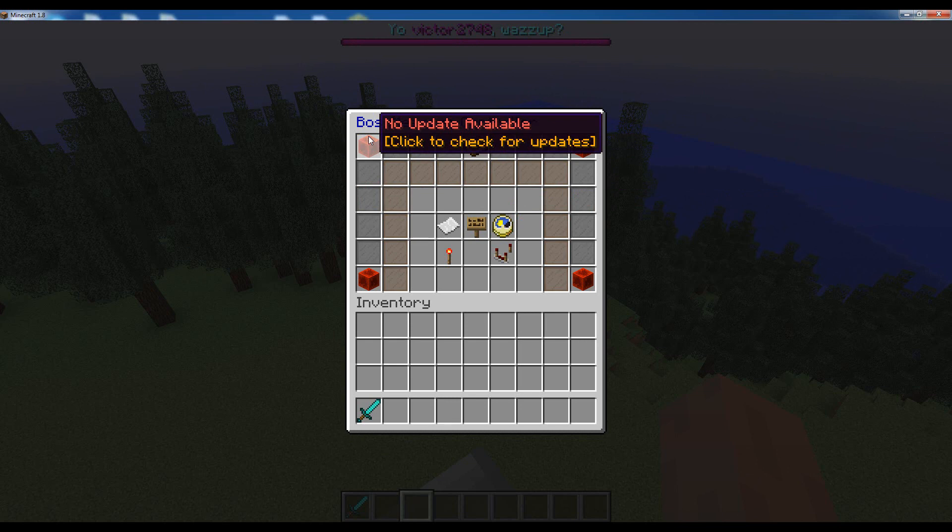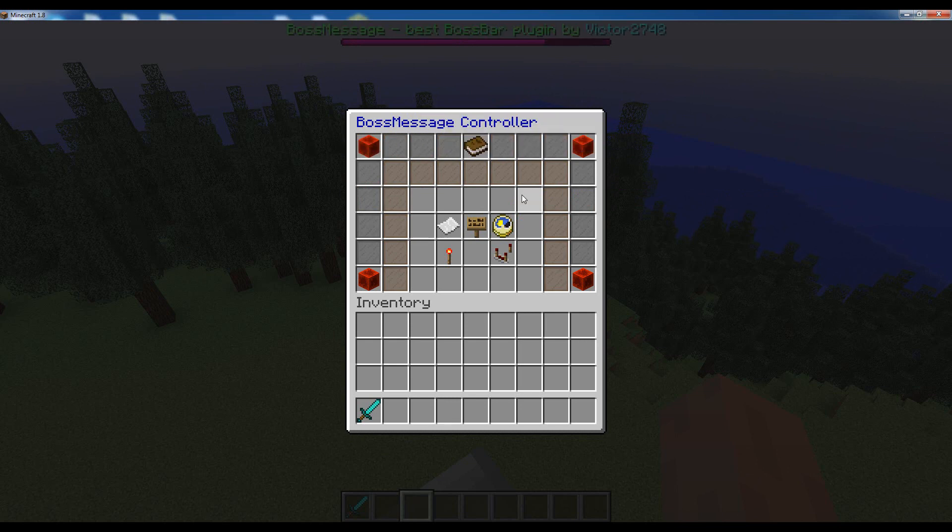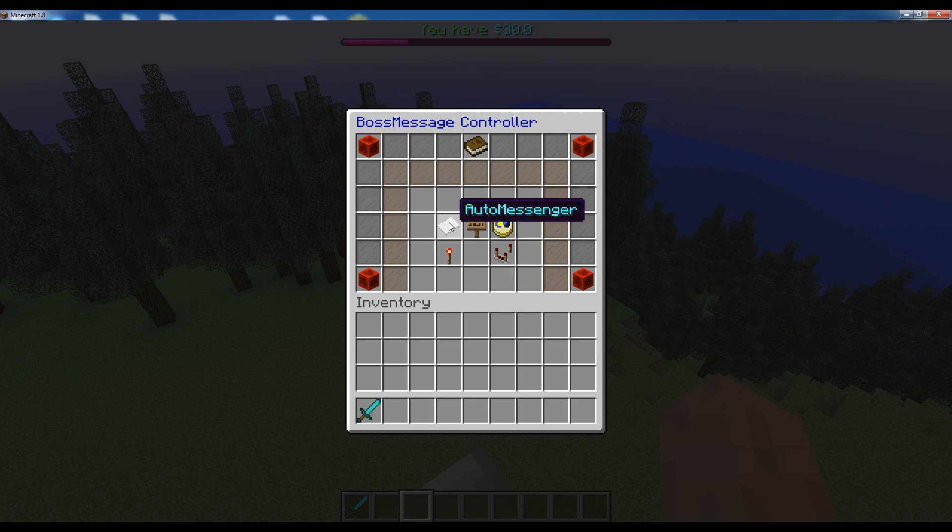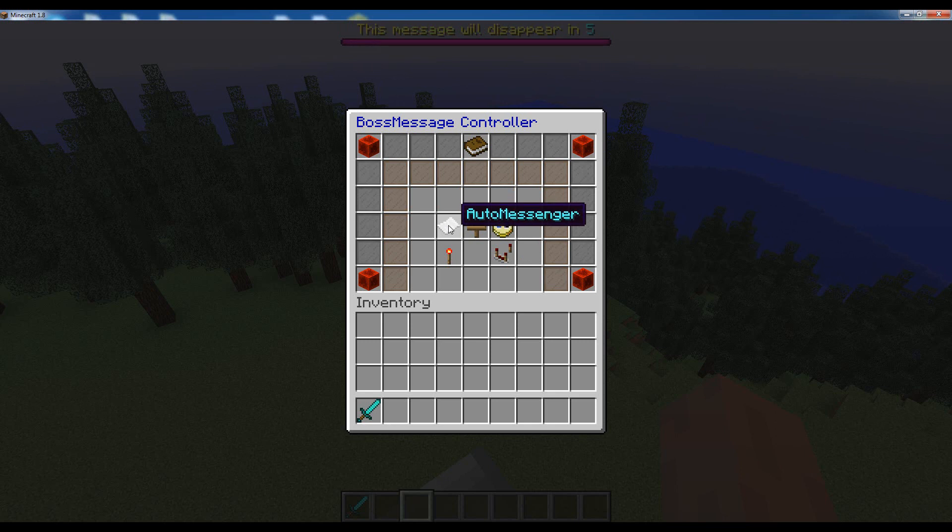You can actually click on the corner to check for an update, but in the center here you'll have five main sections, or maybe more depending on the version that you're using. The first section is the auto messenger which allows you to manage the messages that will appear on the boss bar. That's what I will show you in this video.